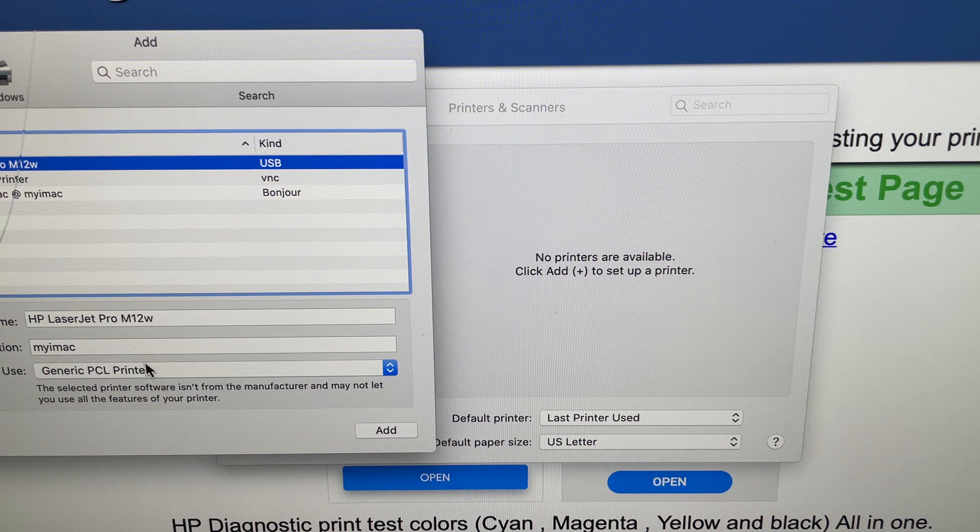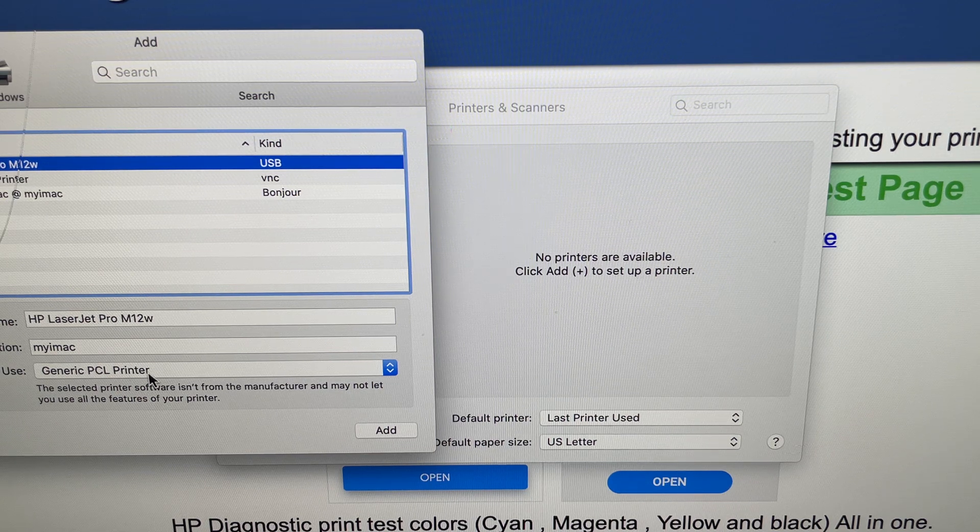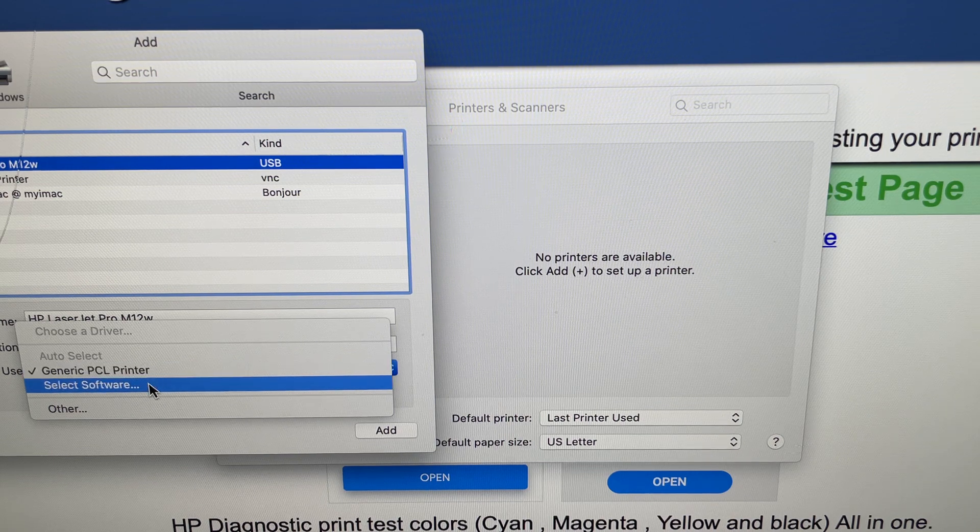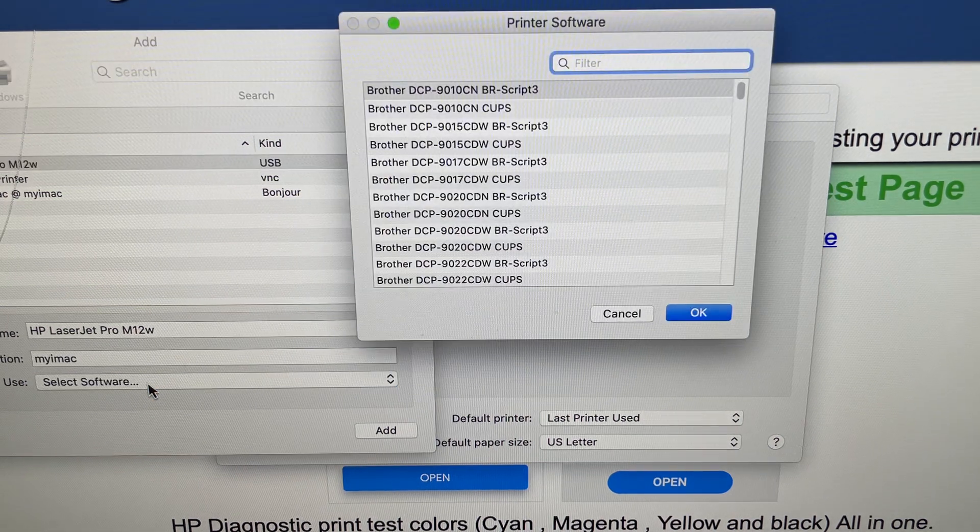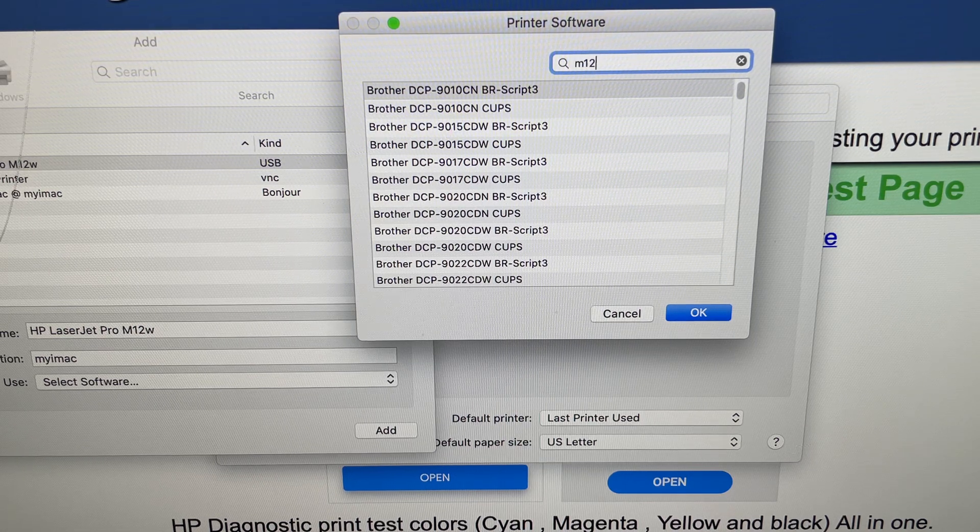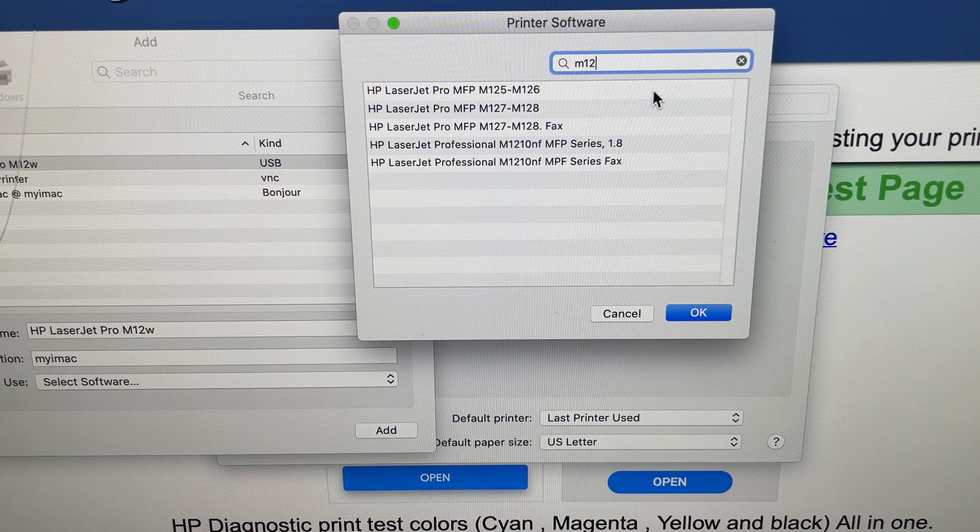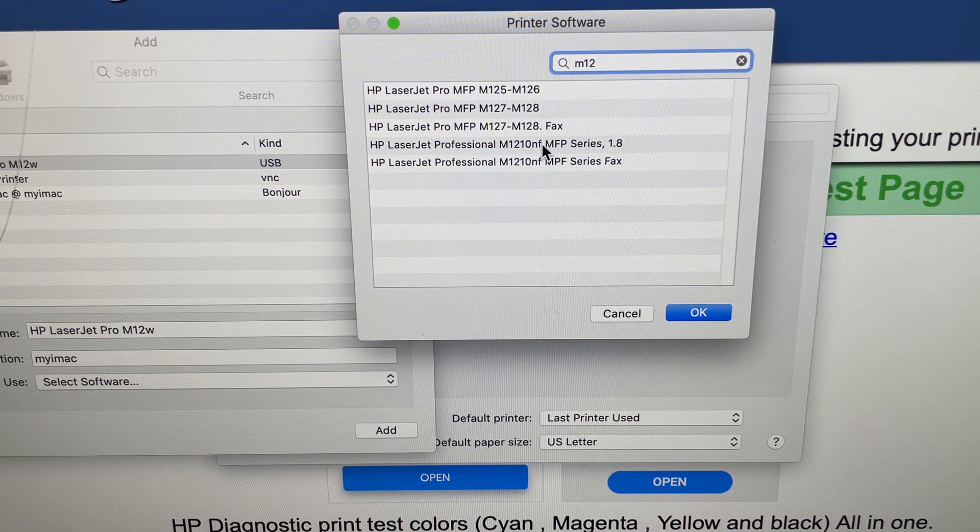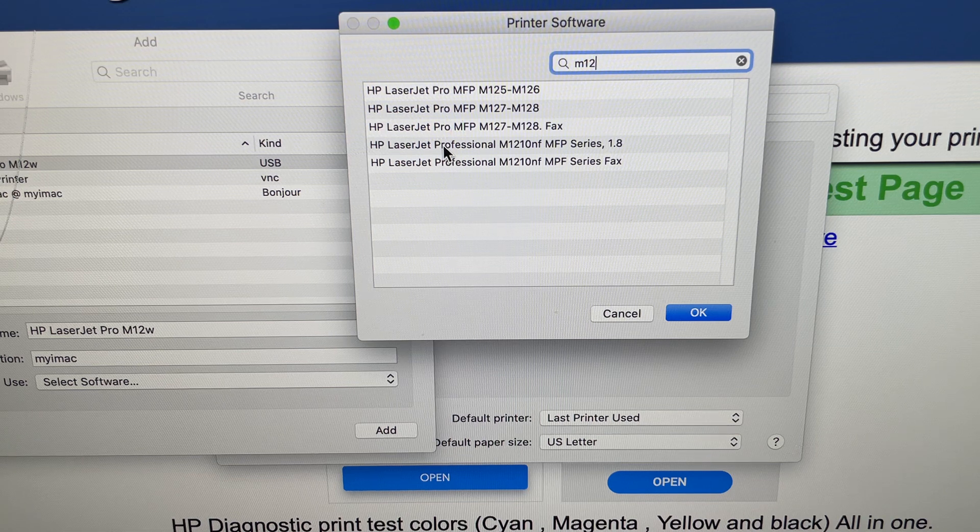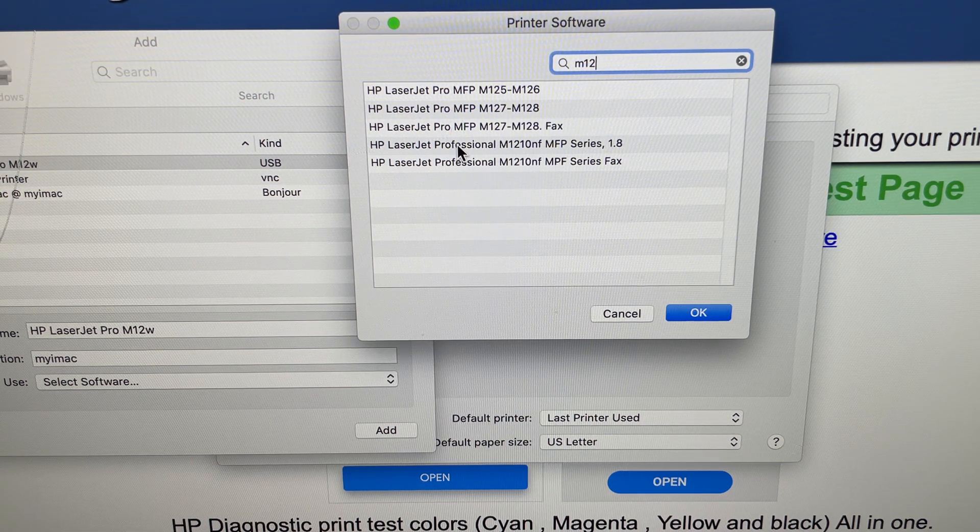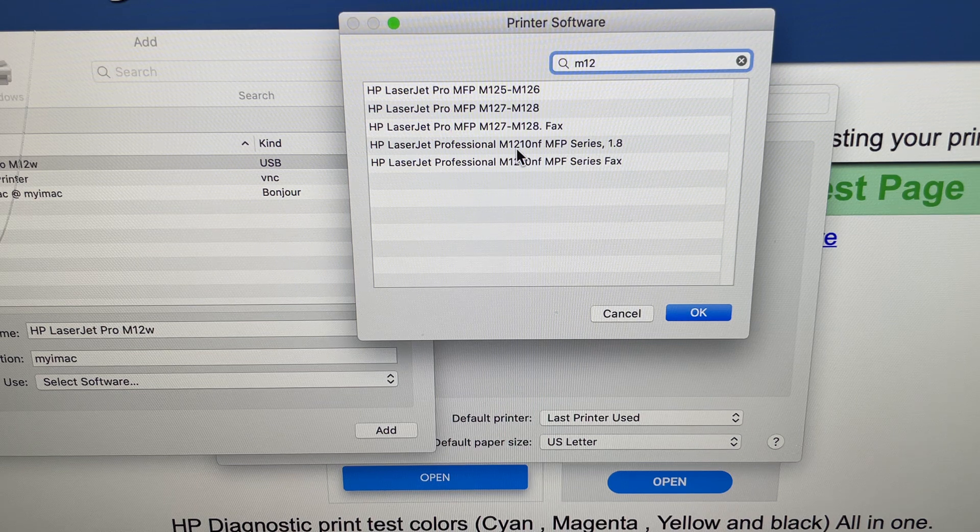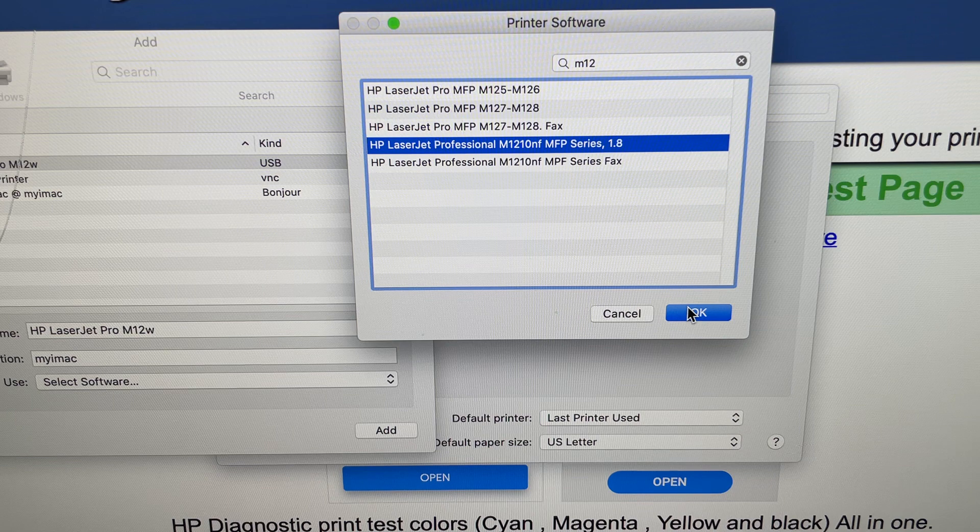It's listed here as you can see, it says generic PCL printer. That's not going to work. So what we do is we click here, click software, and now we type M12. This printer, the driver from this printer that's the one that worked for me, it's LaserJet Professional M1210NF MFP Series 1.8. So we choose this one.